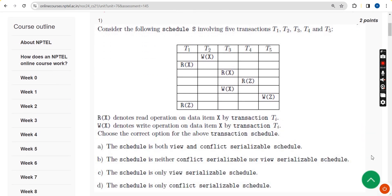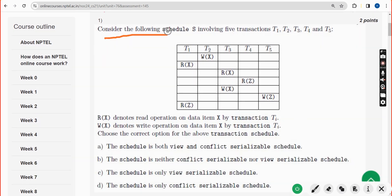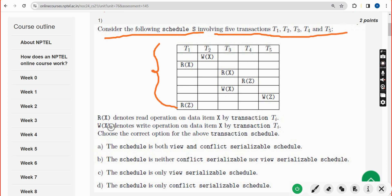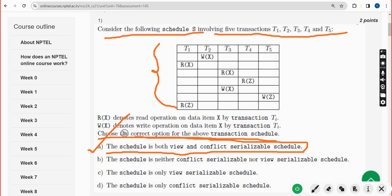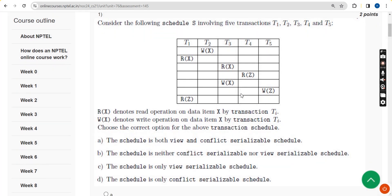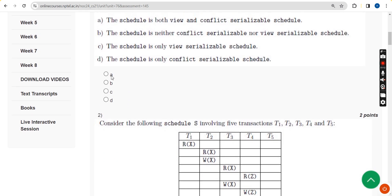For the first question, consider the following schedule involving five transactions. They are asking to choose the correct options for the above transaction schedule. The probable answer is option A - the schedule is both view and conflict serializable. Mark option A as the correct answer for the first question.